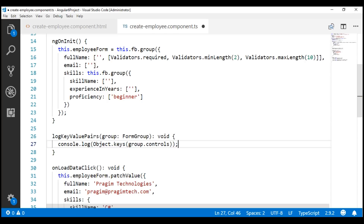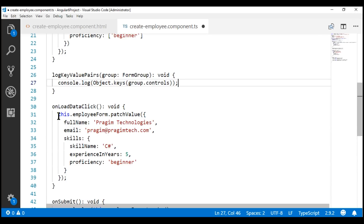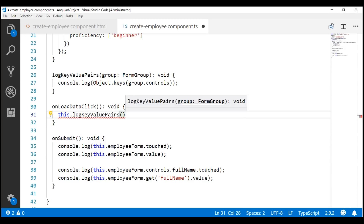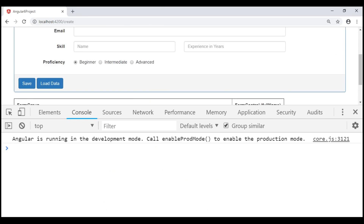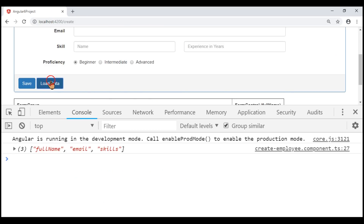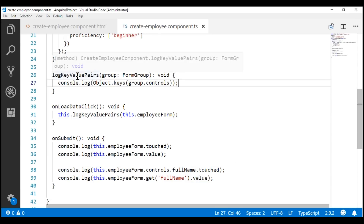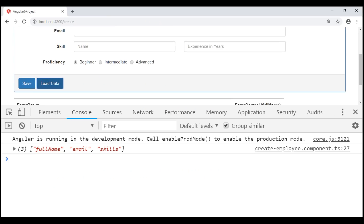We want this to happen when we click this load data button, so within its event handler let's delete what we already have and then invoke our logKeyValuePairs method and pass it our employee form group. Notice when we click this load data button, we have three keys logged: full name, email, and skills. We don't have the keys of the form controls in the nested form group skills. For us to be able to do that, we'll have to recursively call this logKeyValuePairs method. But before we do that, let's use a forEach loop and loop over these three keys.